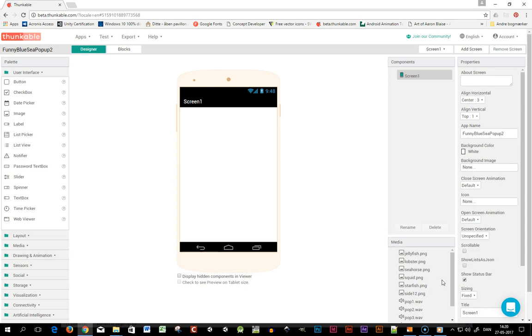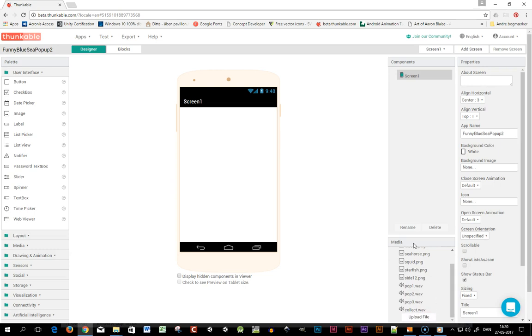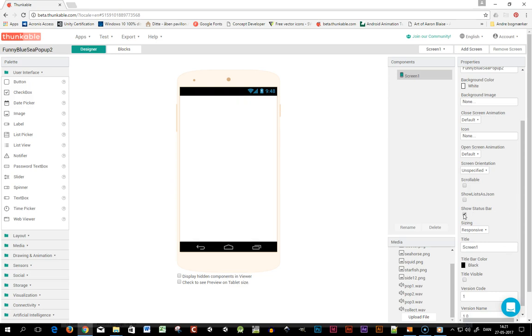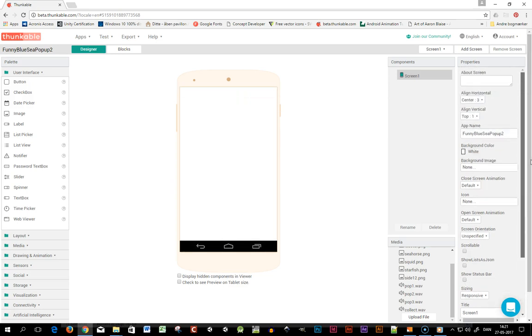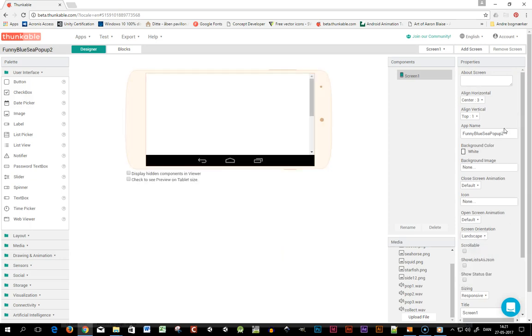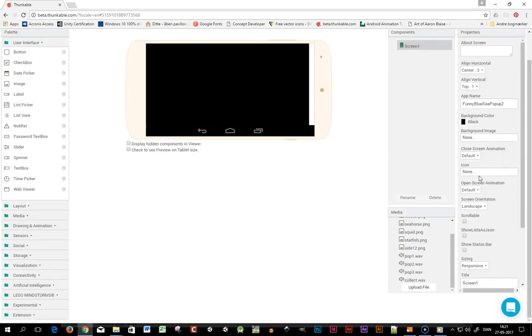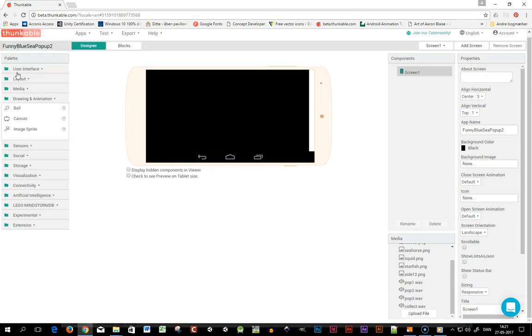I have five sea creatures, my background image, and some sounds. The first thing I'll do is make the size responsive, hide my title and status bar, and set the screen orientation to landscape. Then I set the background color to black and put in a canvas to draw on.